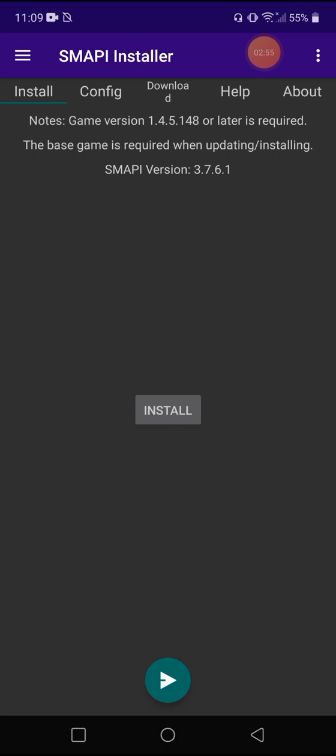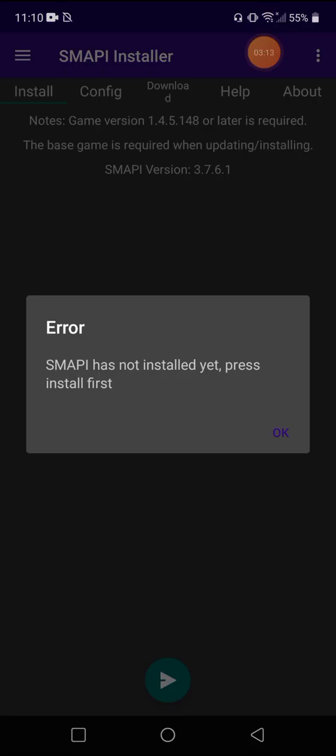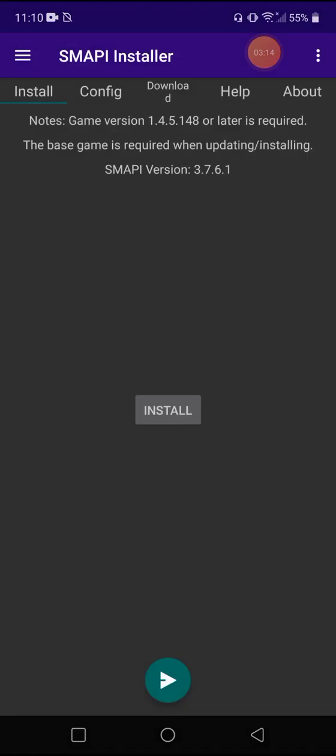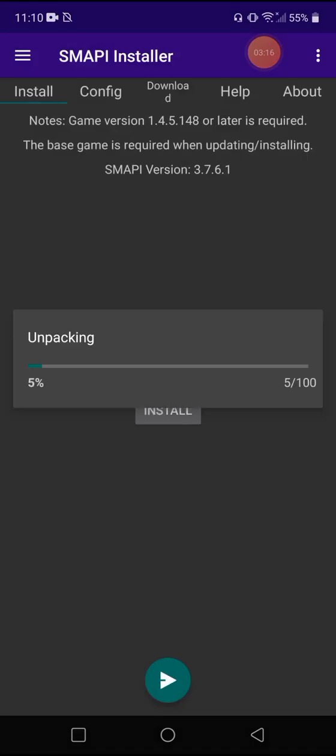Says notes, game version 1.4.5.148 or later is required. The base game is required when updating/installing SMAPI version. So you need the original game. SMAPI has not installed yet. Press install first. So install.